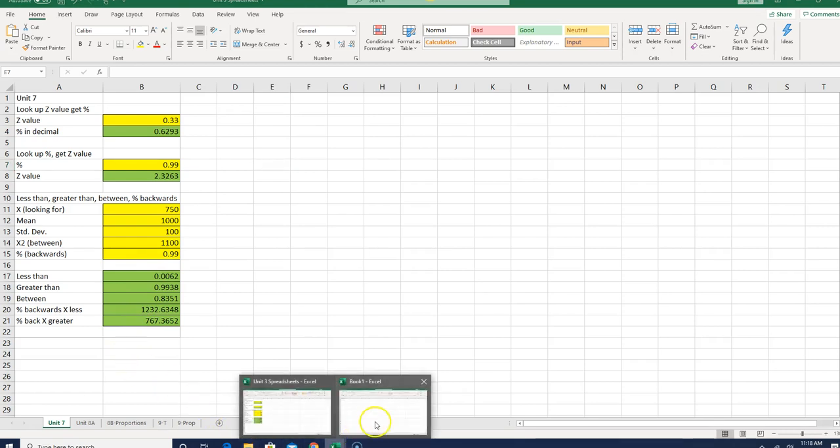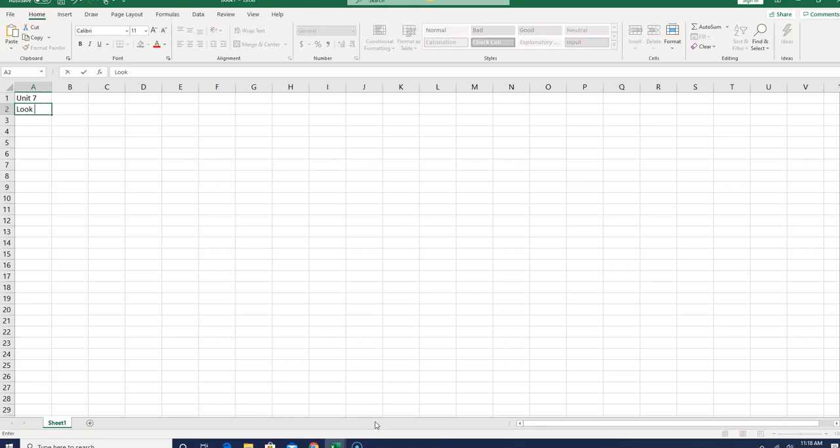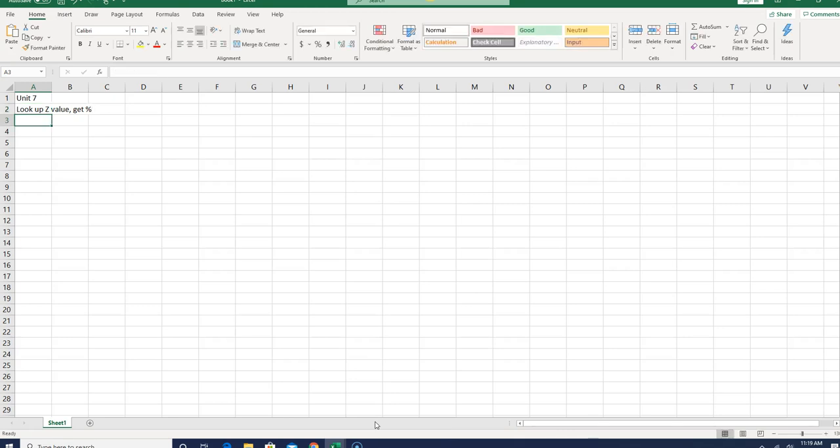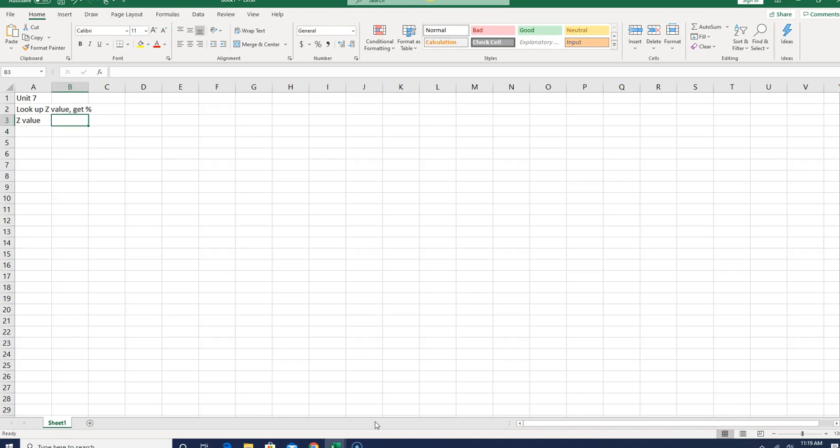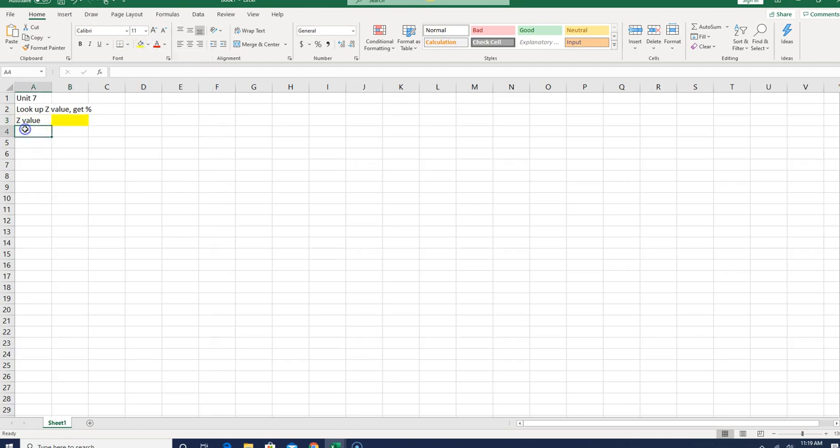So we're going to get to a blank screen. The first thing I'm going to do is I'm going to put in some type of actual label. So I'm going to put Unit 7. And then we have, the first thing we learned was to look up a Z value. So look up a Z value, and we're going to get a percent. So the next thing I'm going to do is label my inputs. So I need to put in a Z value. That's going to go here. And we'll make B yellow, so I'm going to go up to my little paint thing and paint that yellow. You may have to choose the arrow and pick the yellow, and we'll change the green as well.